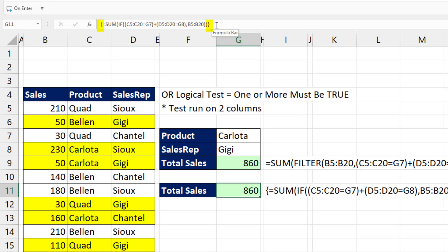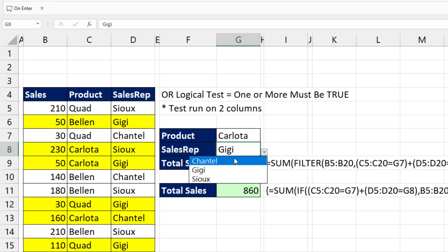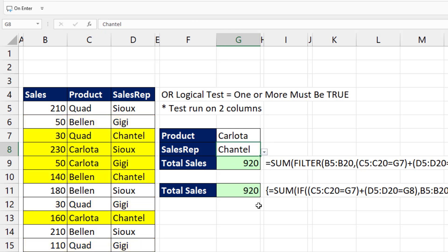Also, you want to make sure those curly brackets are put in. Those curly brackets are automatically inserted by Excel and tell you that it understood and calculated this as an array formula. If I change this from Gigi to Chantel, everything's working.